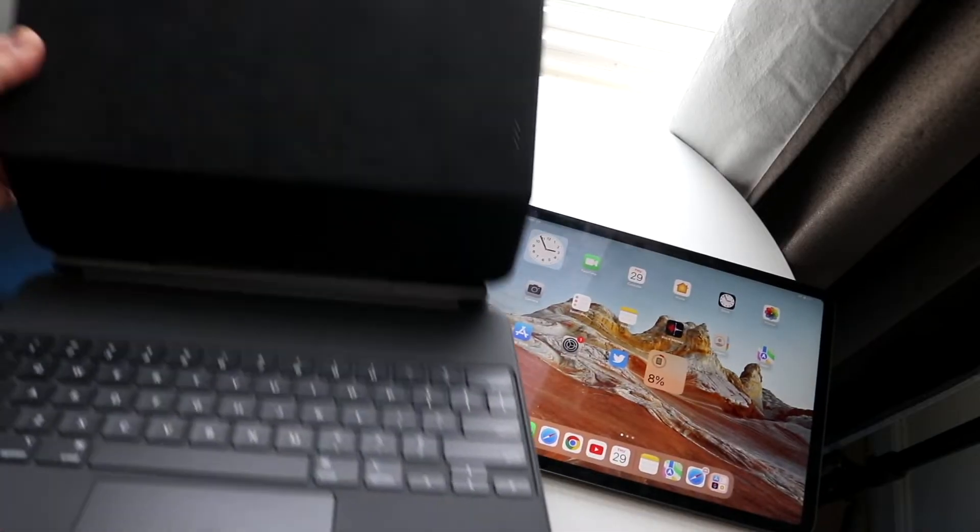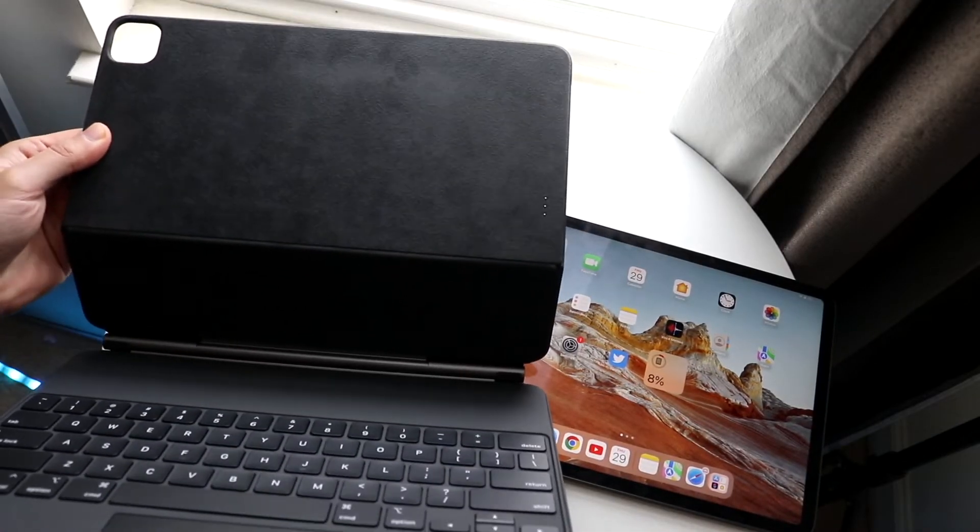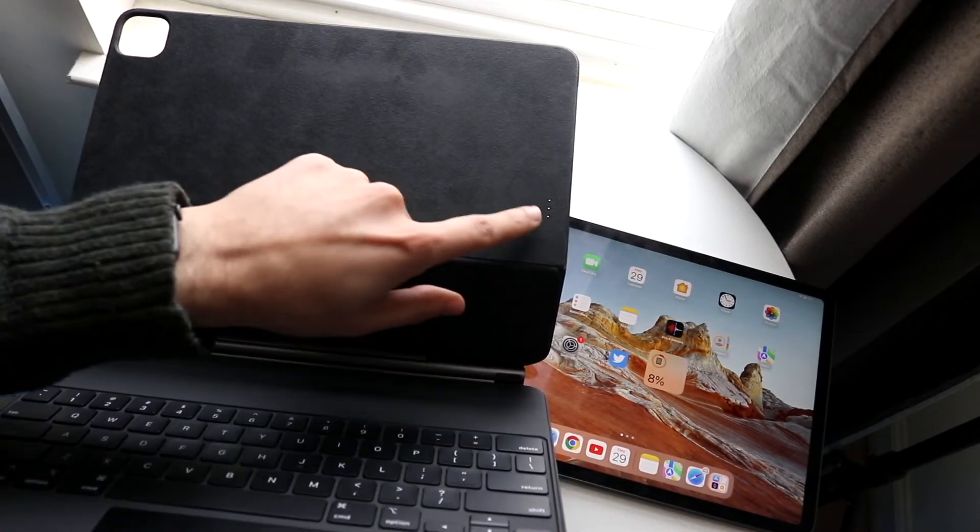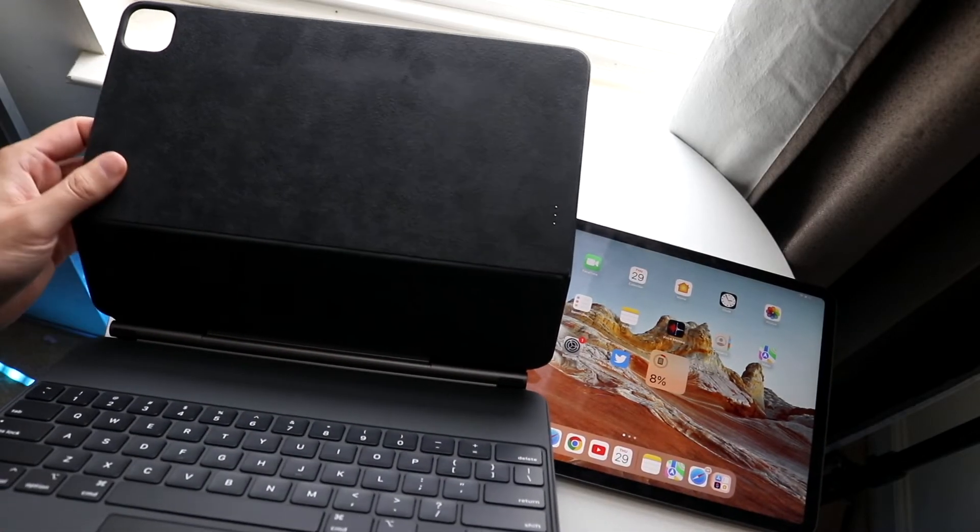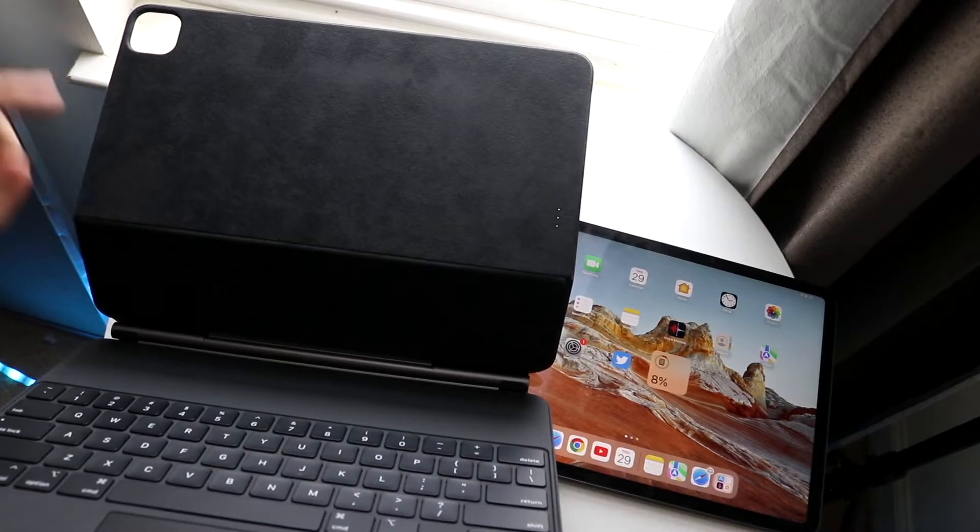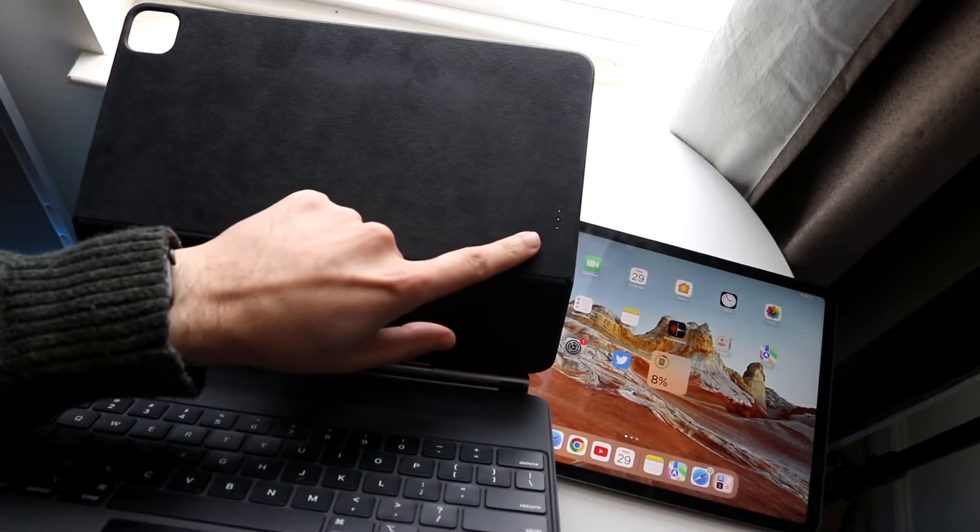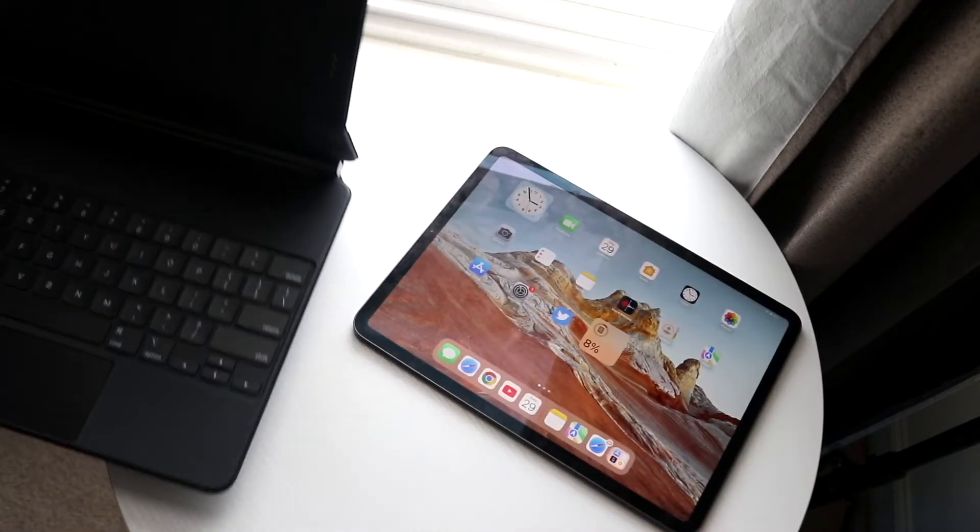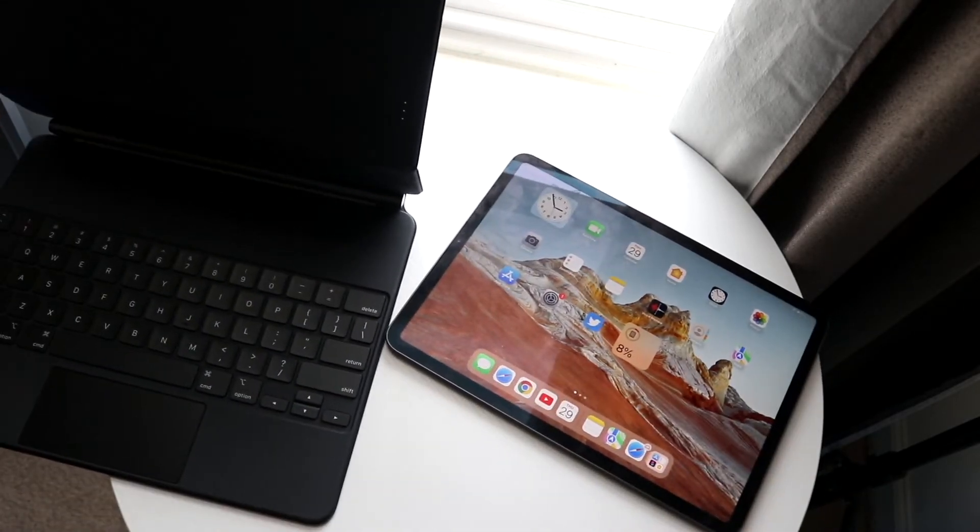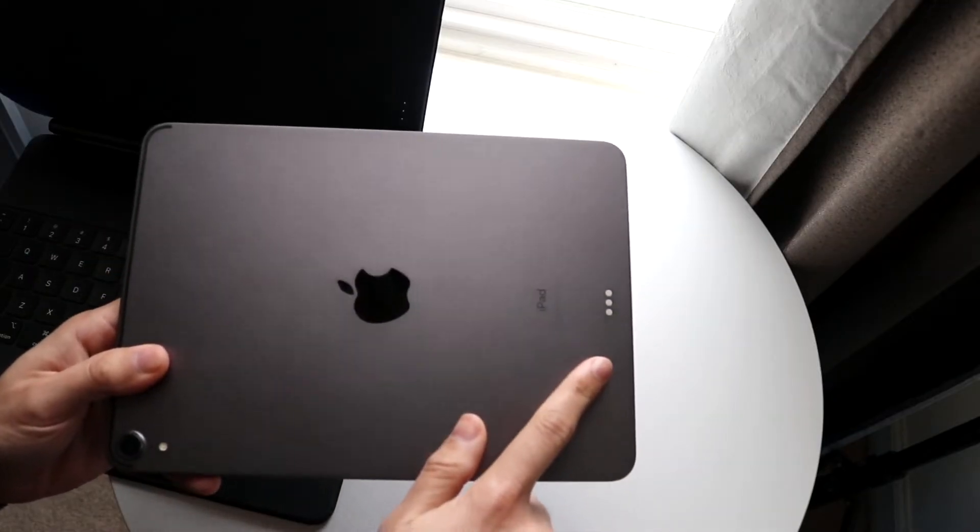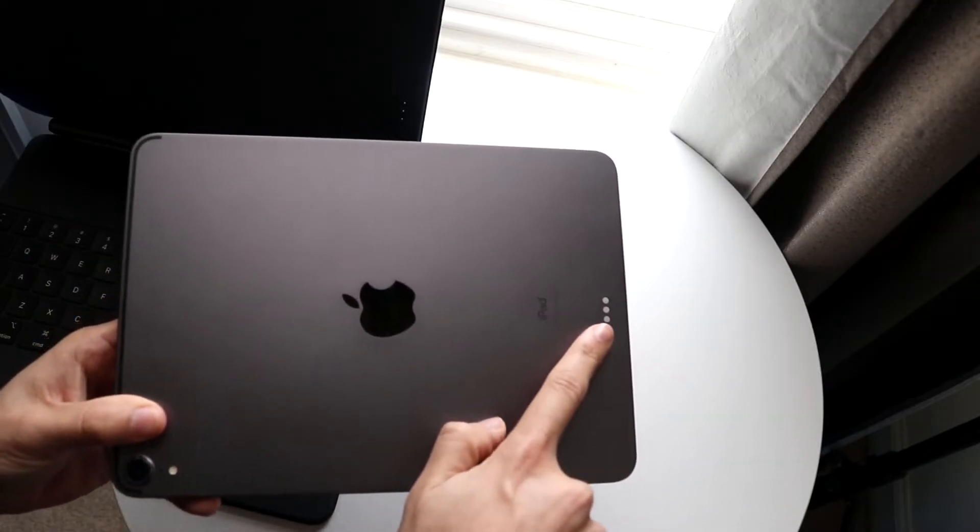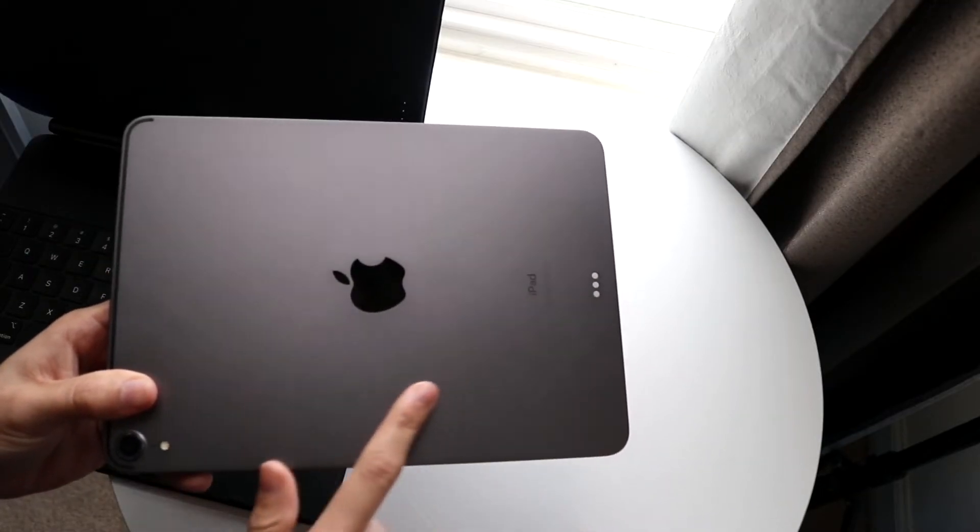So if you take a look at your specific iPad Magic Case, you'll see that there's three little dots on the right side. You'll see the camera cut out here, but you'll also see three dots on the side. If you take a look at your specific iPad, you should also be able to see three little dots on the back.